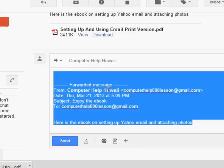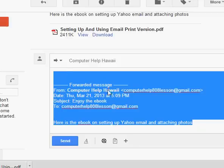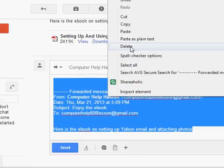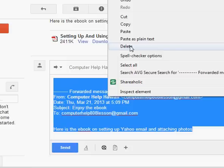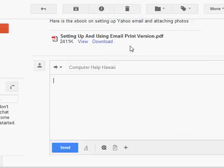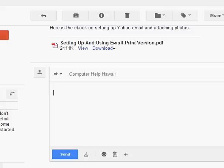And then I always tell people right mouse click for a menu, left mouse click for an action. We can go up here, left mouse click on delete and everything's gone. So now it's just like a brand new email, except you've still got the attachment. And then I could send this email to someone else.